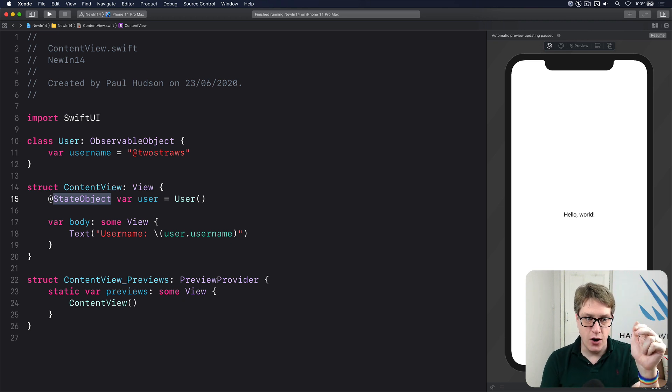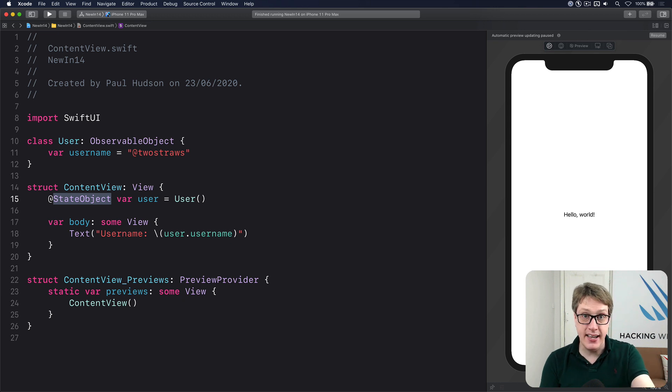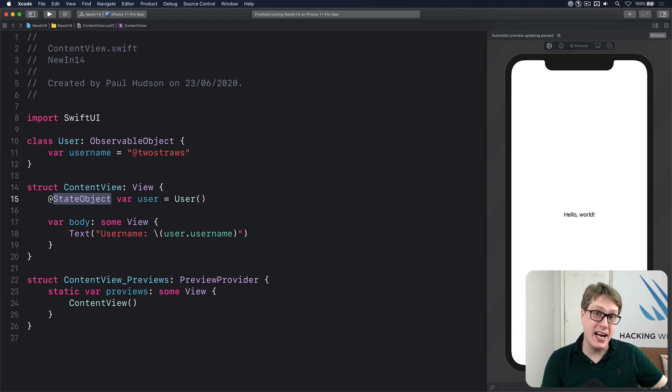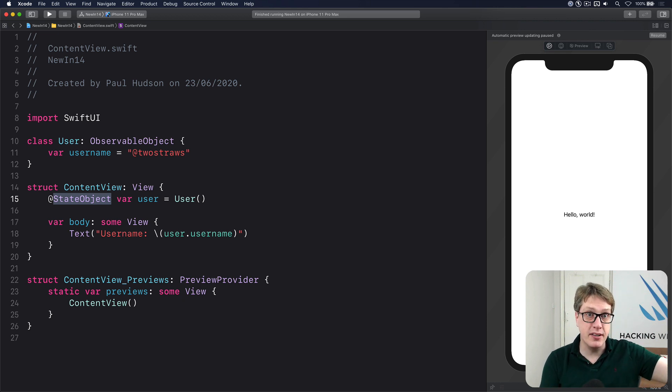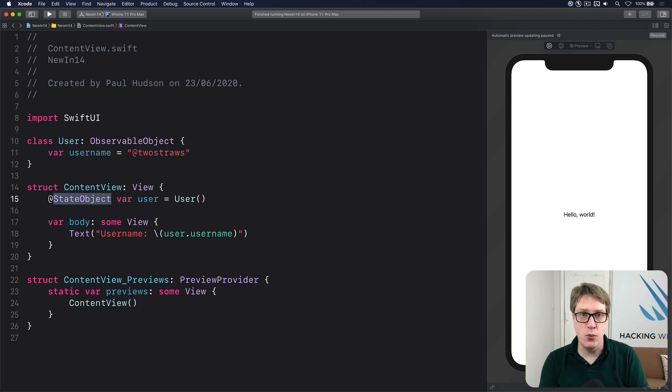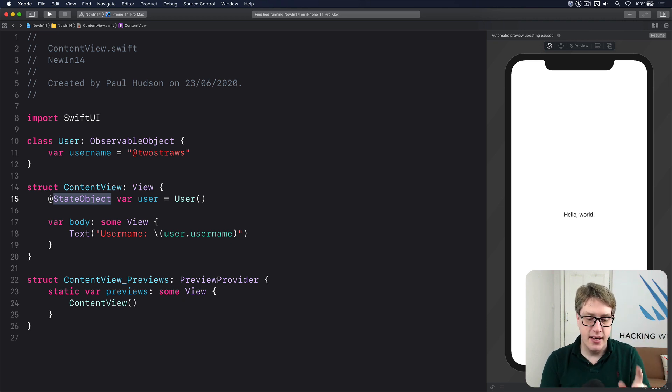So @State, owned by you. @StateObject, owned by you. And if I'm creating it here inside my ContentView, I can then, of course, inject it into the environment or pass it in to someone else's property. I'm initializing it. That also works. But if you're creating it first, you want to create it with @StateObject.